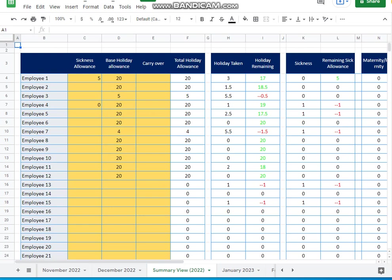Sorry, I'm realizing you can't see the cursor. So the first three columns are in sort of bronze. That's where you do the settings, you know, sickness allowance, holiday allowance, carry over. Then the next column total holiday allowance gives you the total holiday allowance for the year. Holiday taken comes immediately next followed by holiday remaining, which is automatically calculated and color coded.